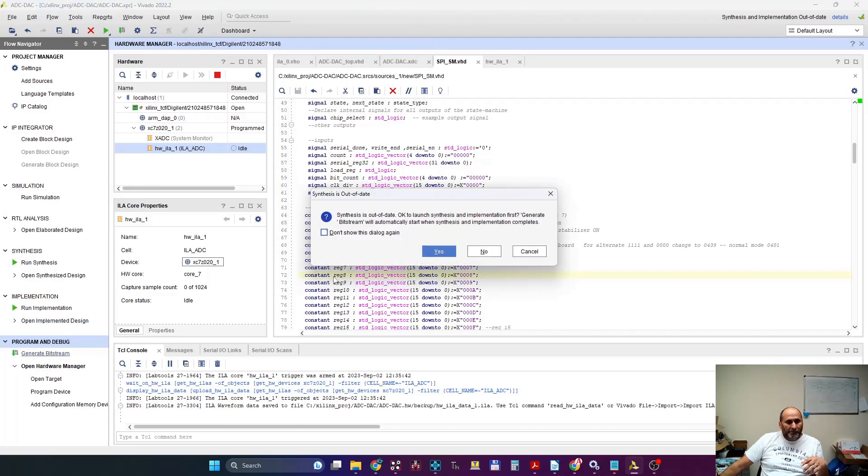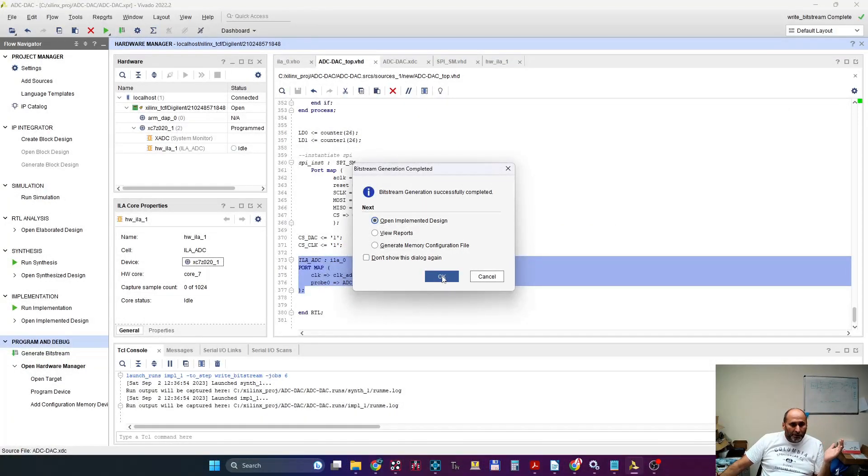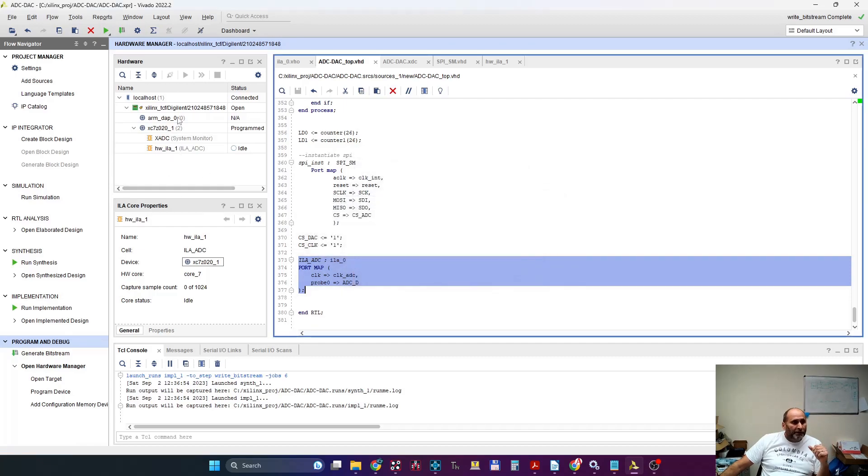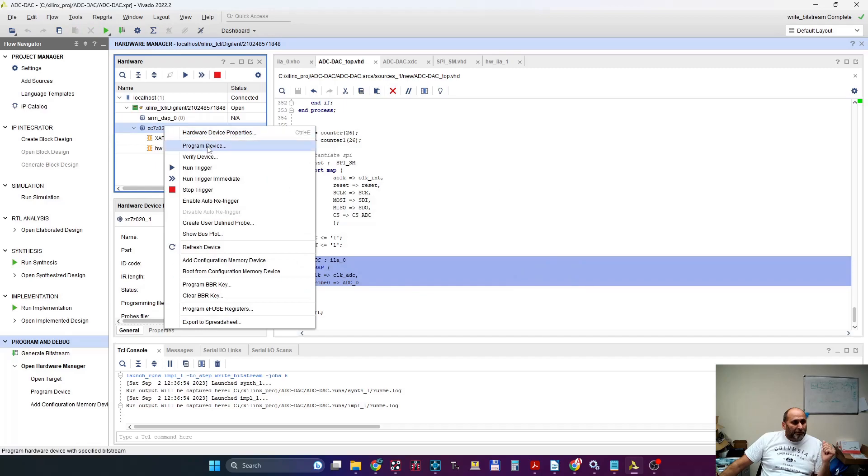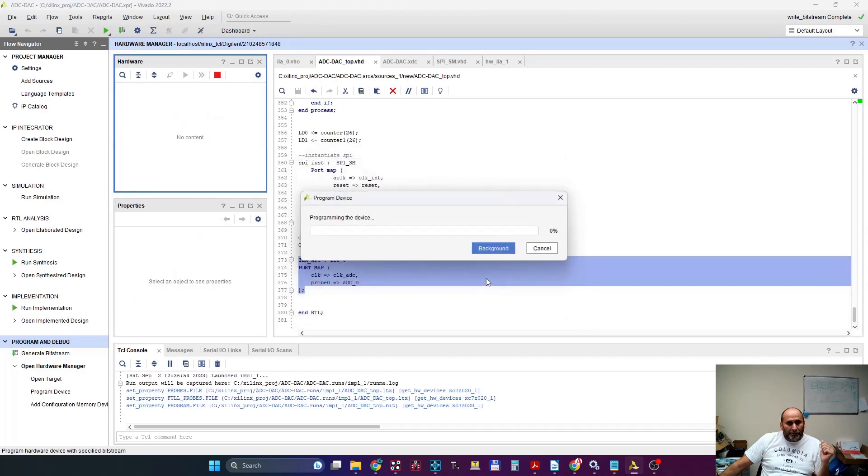So just save and generate a new bitstream. This is going to take two, three minutes. Okay, we got a new bitstream. I come here and I reprogram the device.